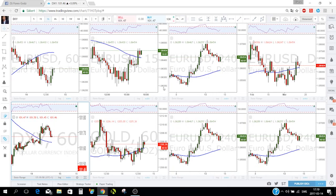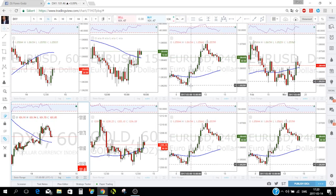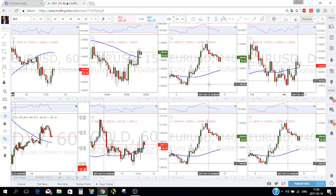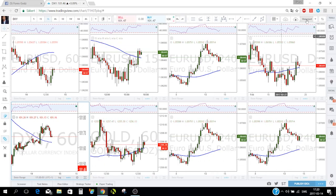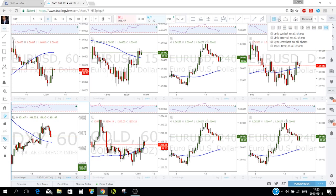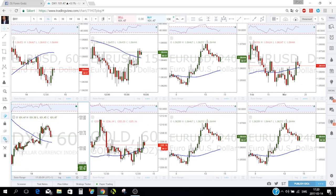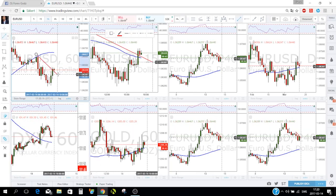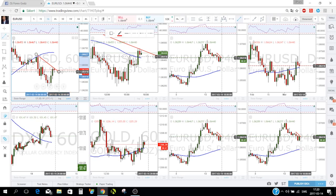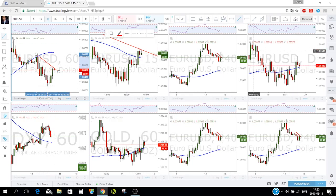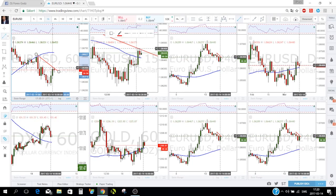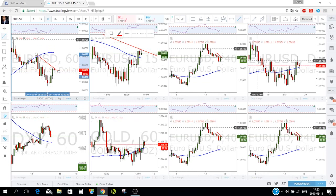This multi-chart feature is available only on pro accounts. You can also enable 'Sync drawings on all charts' — when you draw anything on EUR/USD, the same lines appear on all time frames simultaneously.